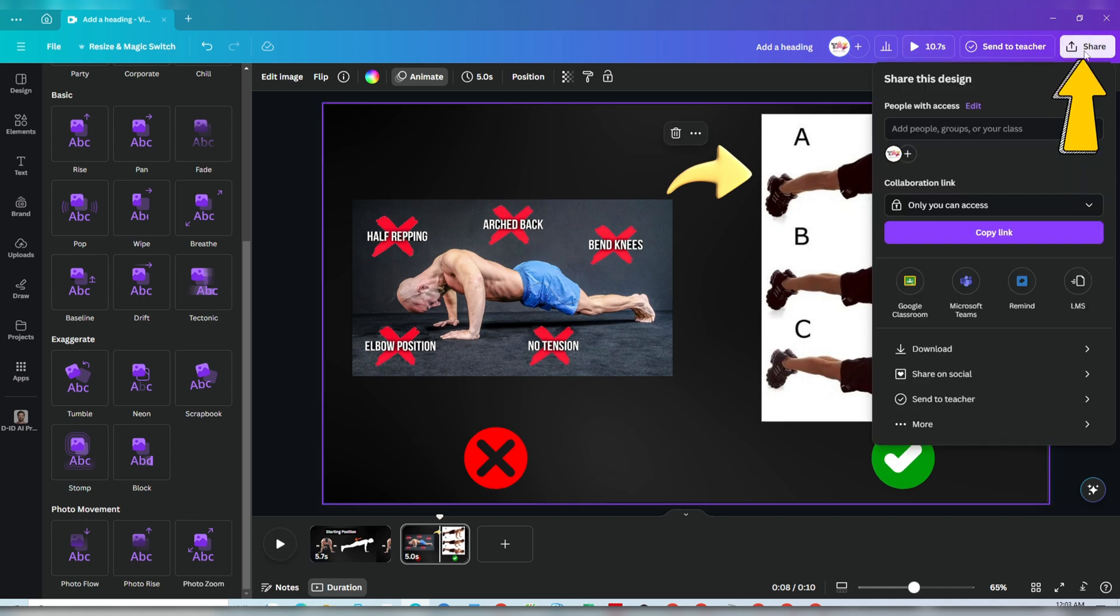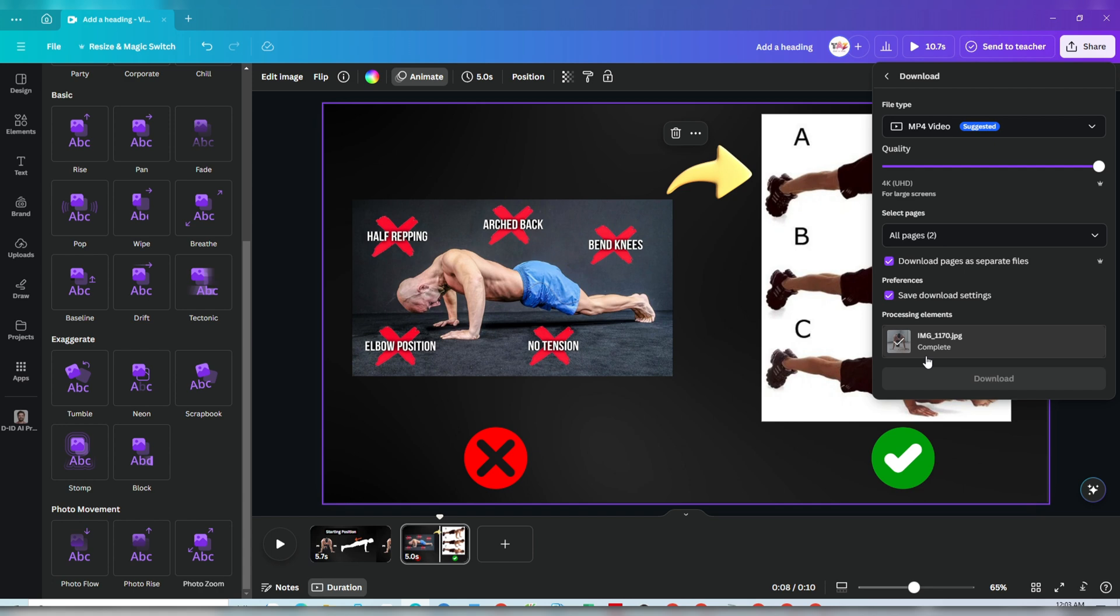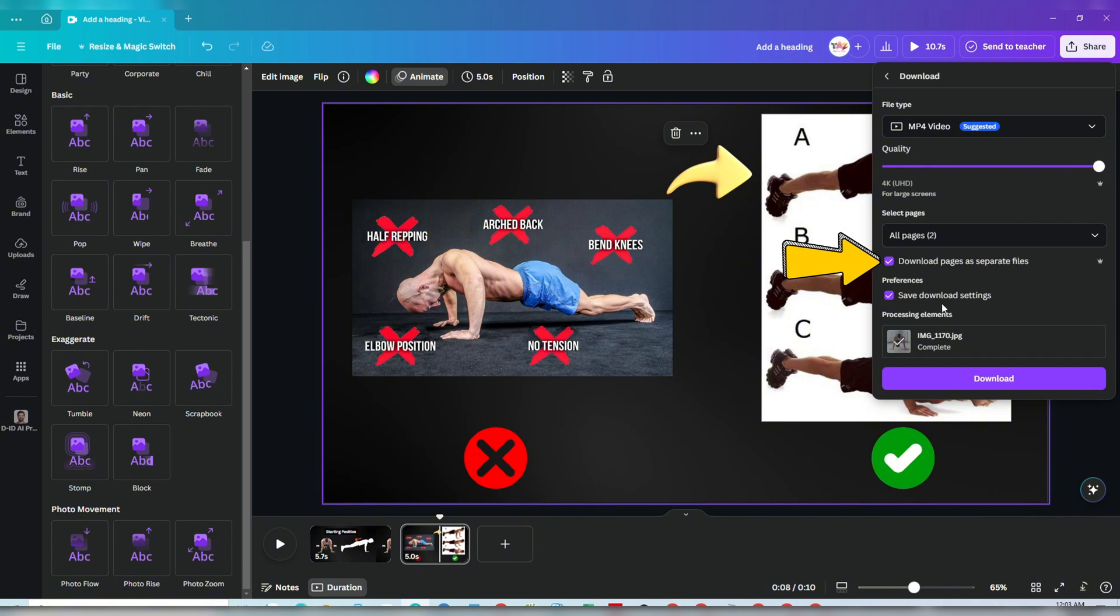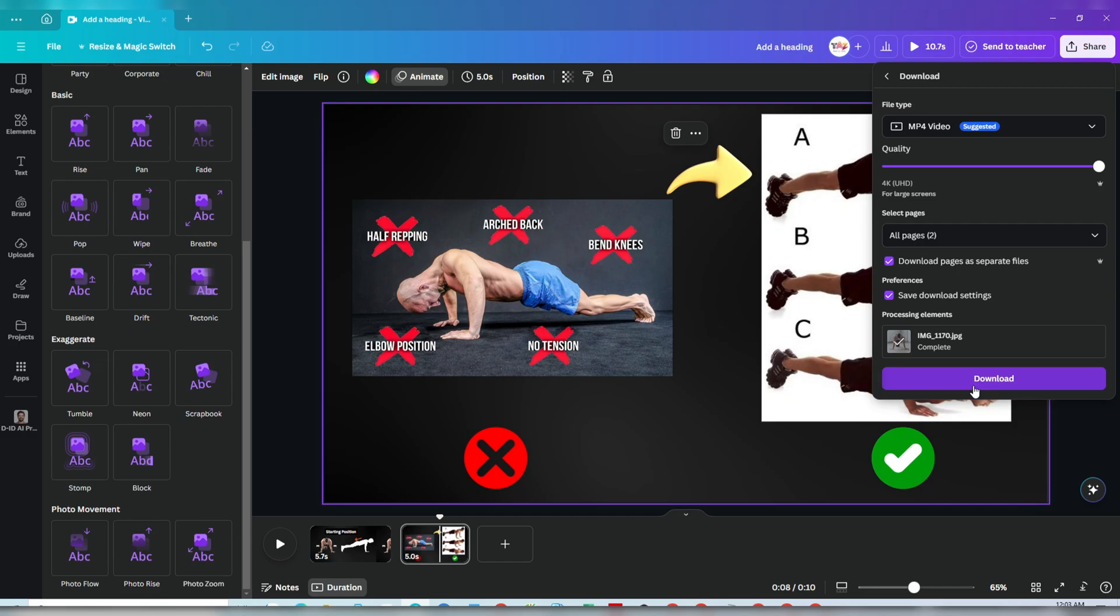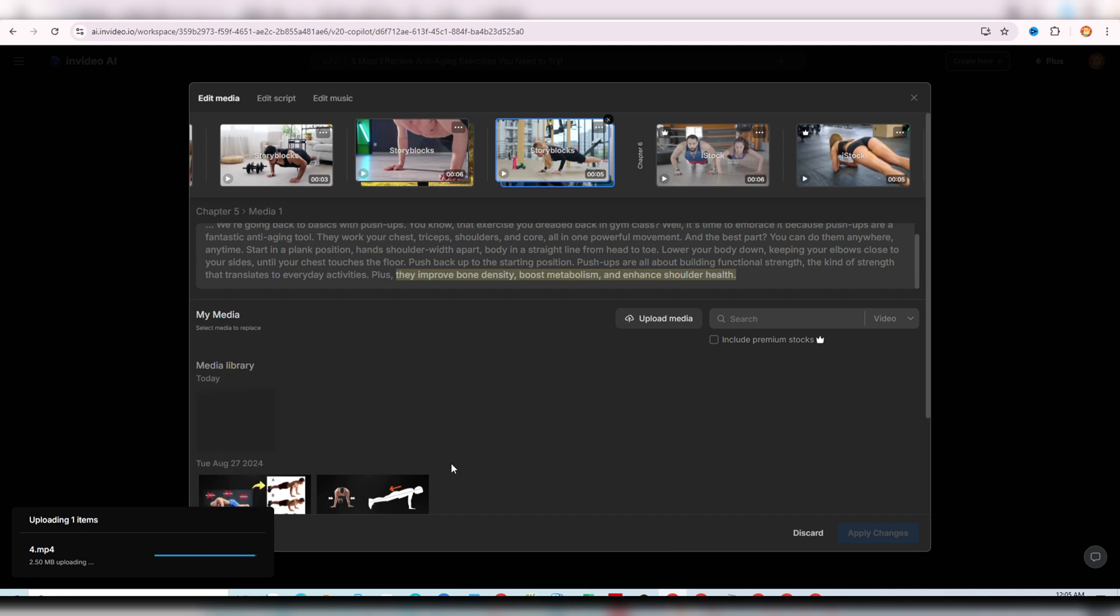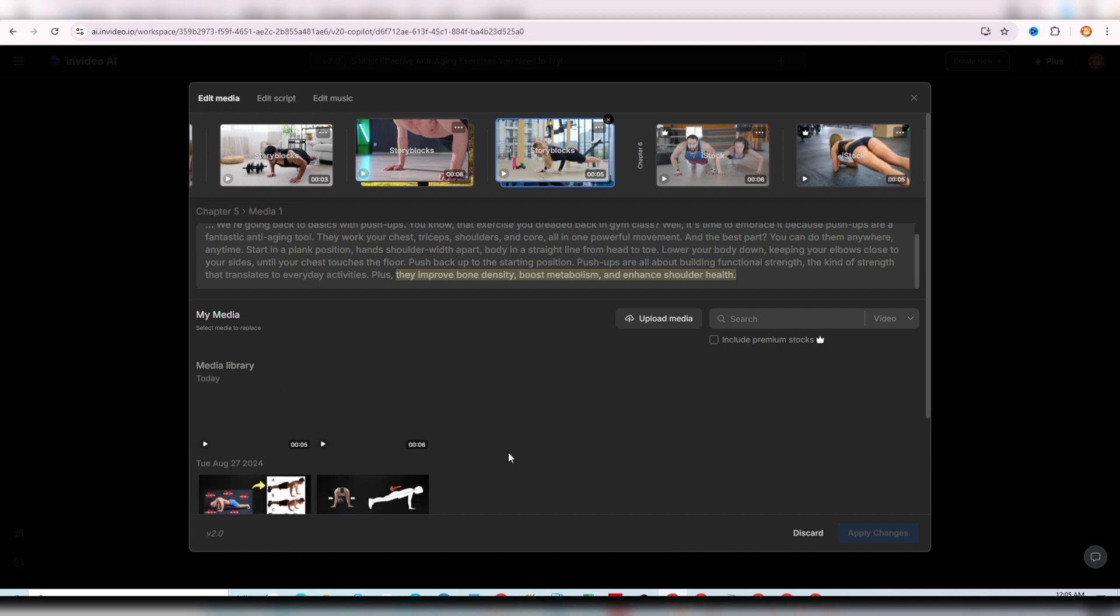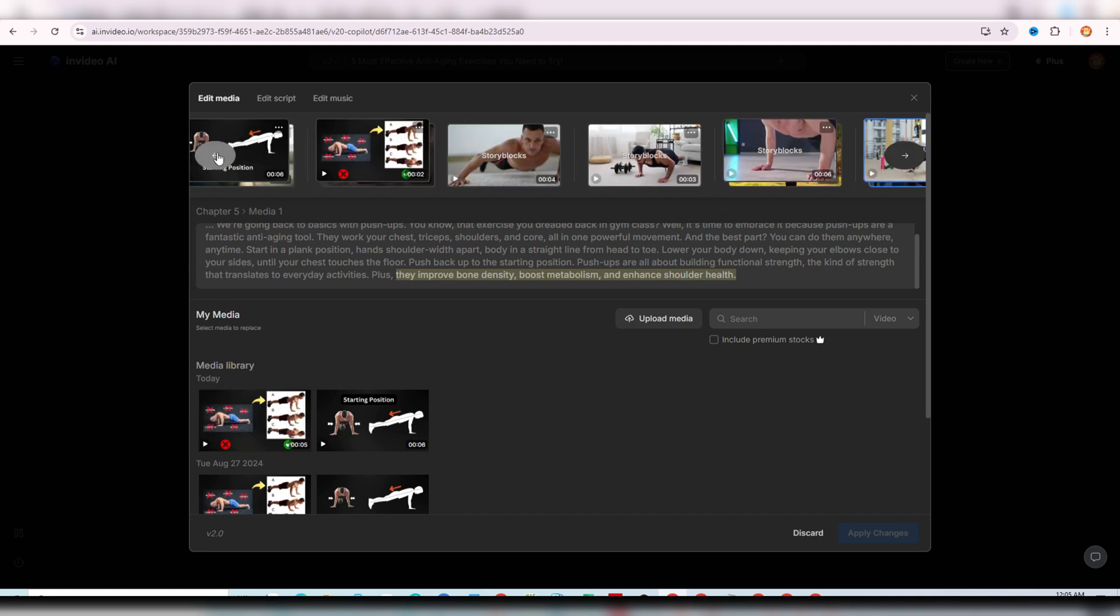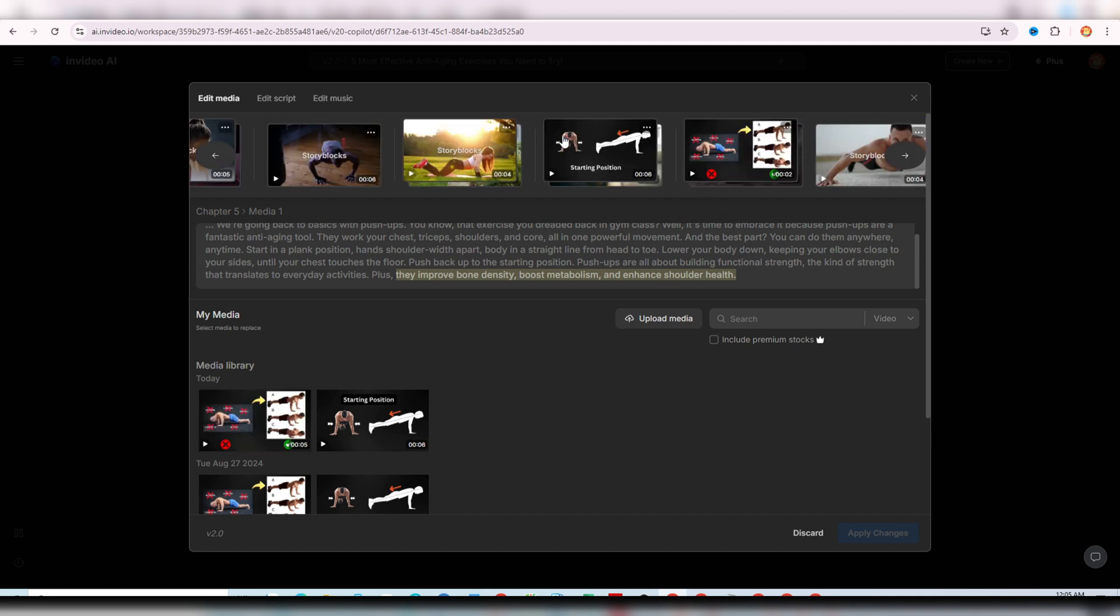Next, download these clips from Canva by clicking Share, selecting Download, choosing MP4 Video, checking Download Pages as Separate Files to create two individual videos, and then clicking Download to save them to your computer. Finally, upload these clips to InVideo and replace the AI-generated footage. I've also prepared a few more clips for the last exercises in this video, and now let's review the last two exercises, combining the AI-generated footage with our own.